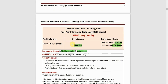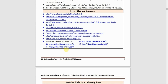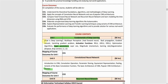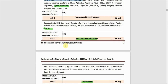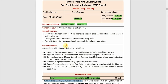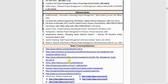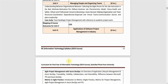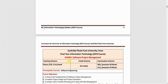This was the course and syllabus overview of the deep learning subject. The laboratory section will be discussed separately. From the next video, we will start with Unit 1 concepts and topics. Please subscribe to the channel for upcoming videos — thank you for watching, see you in the next video.